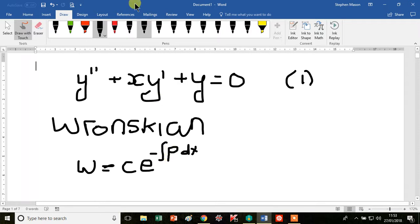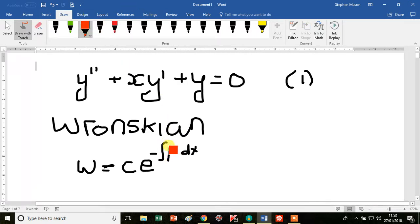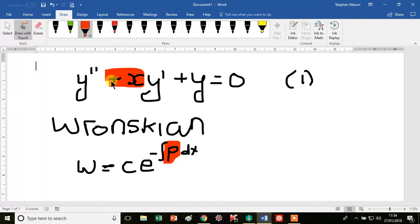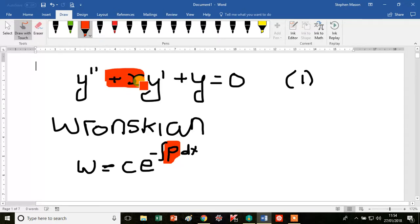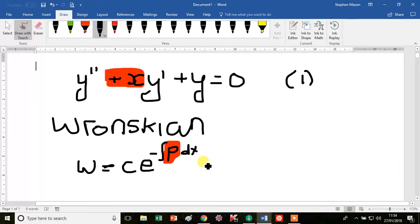Here p is a function of x. So what is p? Well, p is actually equal to this term here — plus x, or just x.